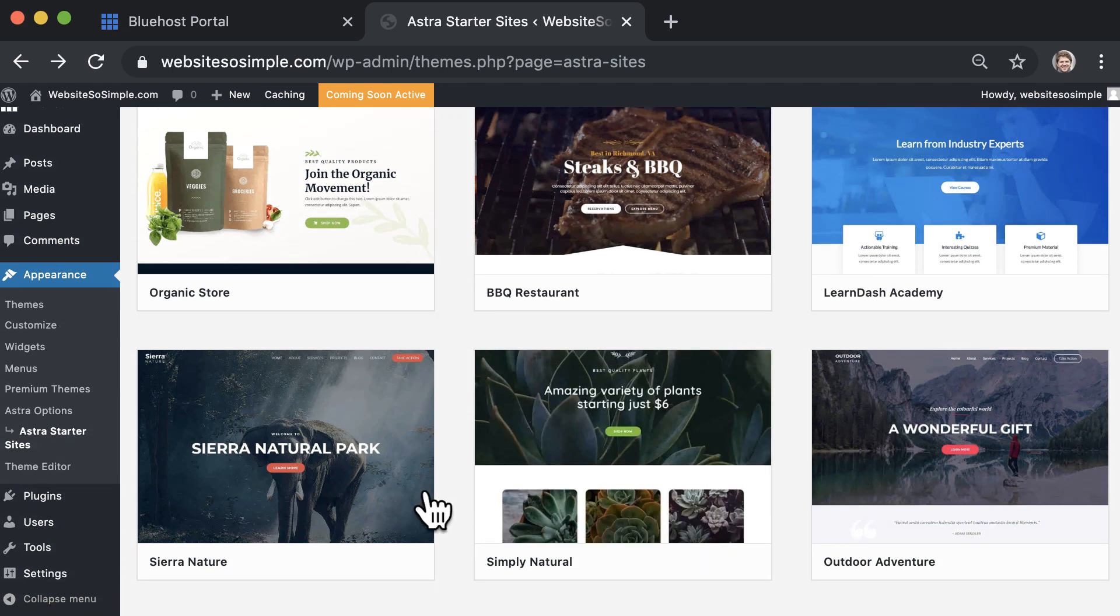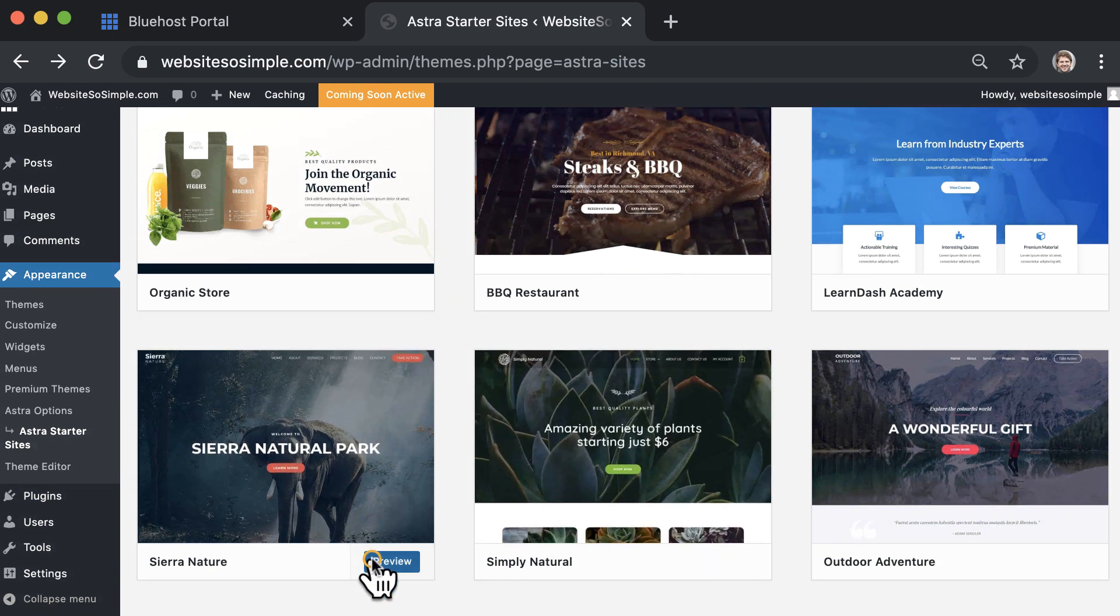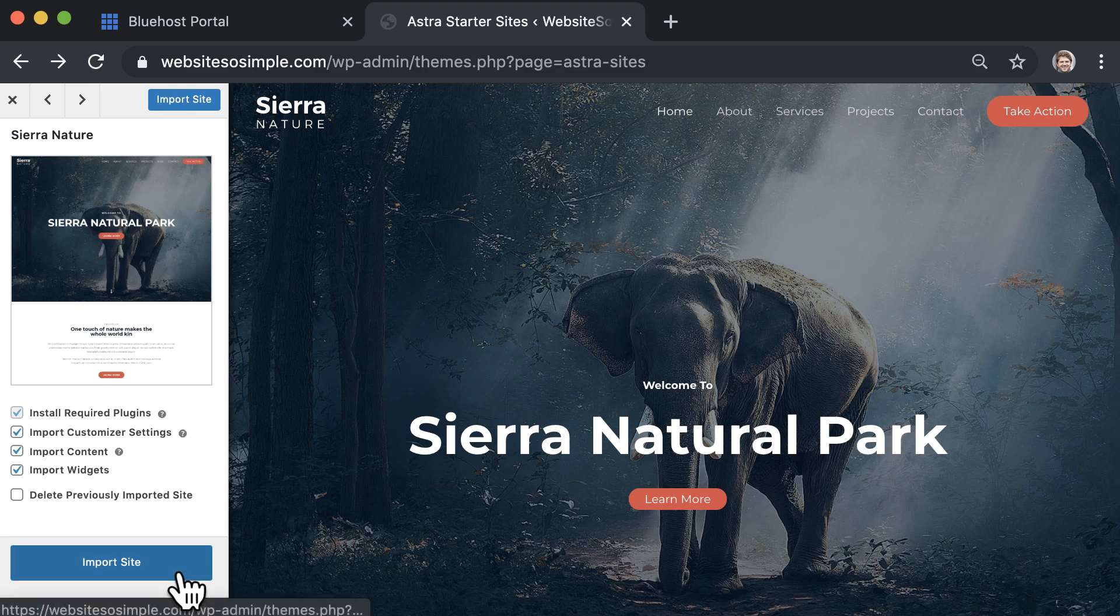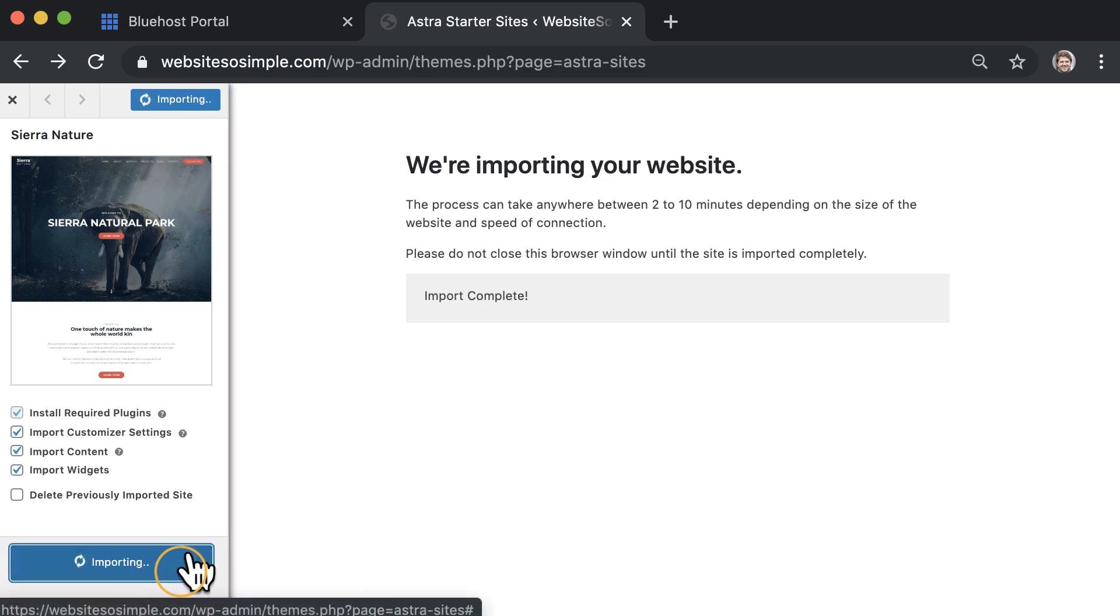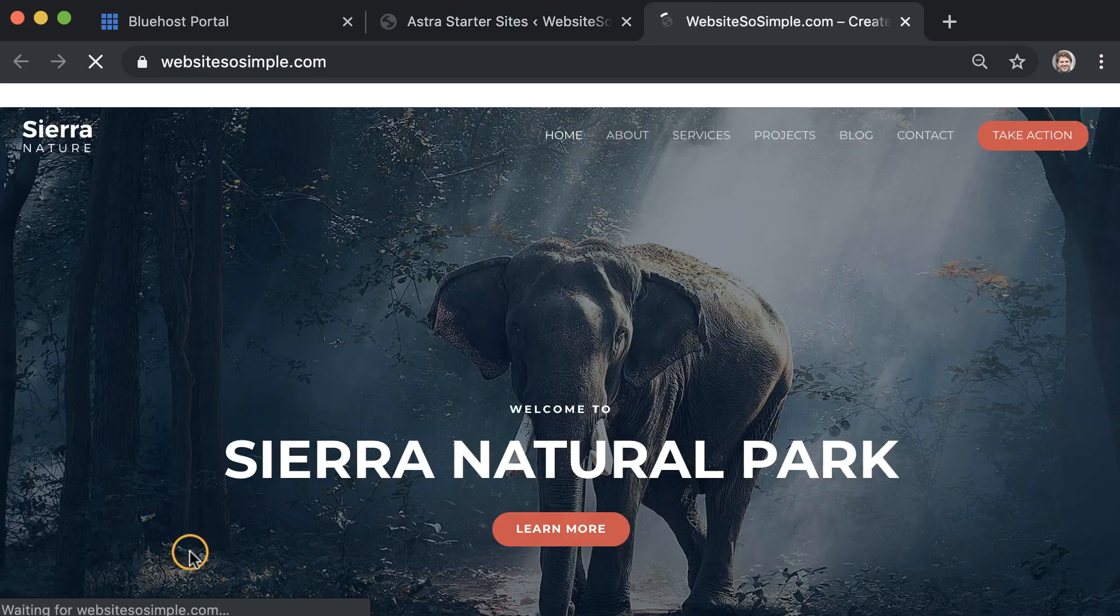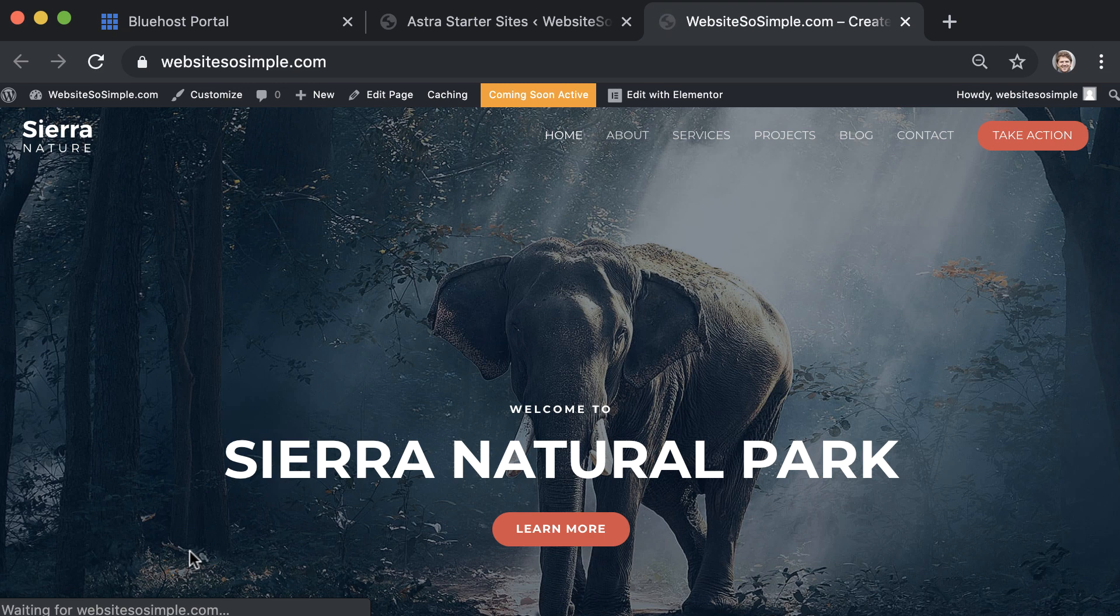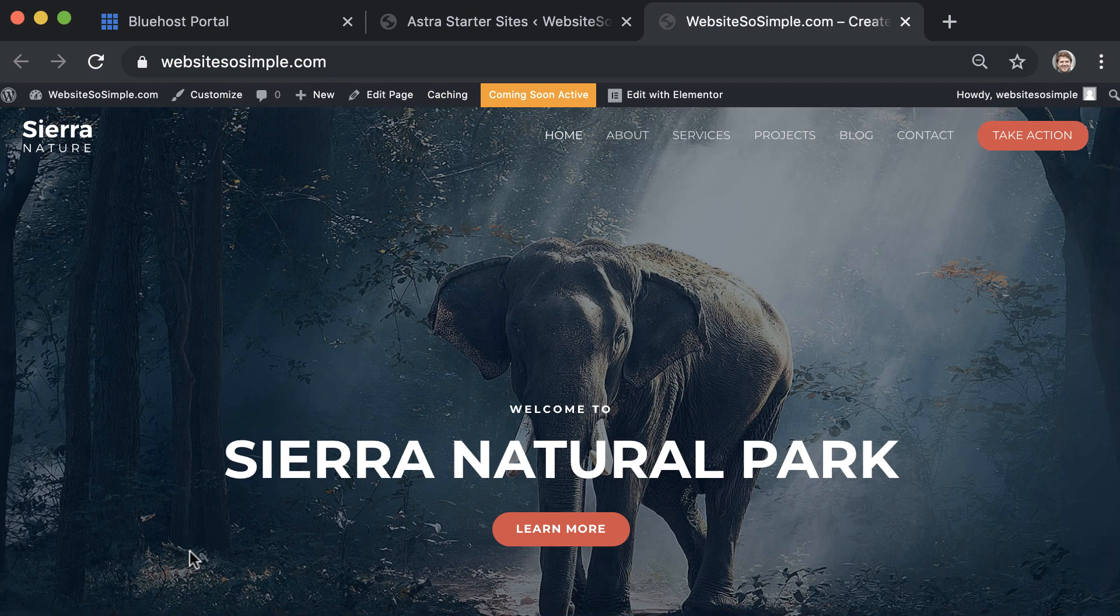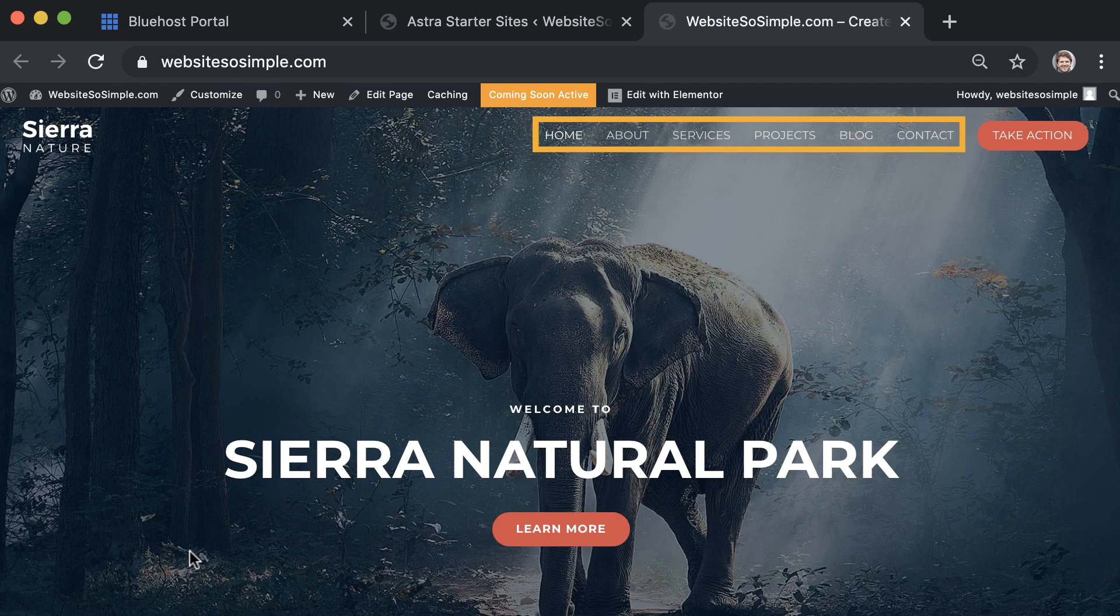Now you can preview any template to see how it will look. And to apply a template to a site, click import site. And once the import is complete, you can view your new website. And I think you'll agree that this design is a huge improvement from the default design. And you also get multiple pages pre-made, which really cuts down the time it will take you to make a website.